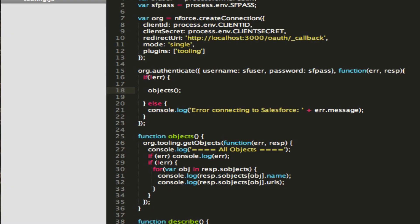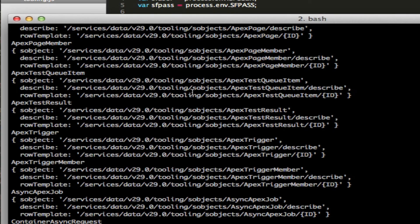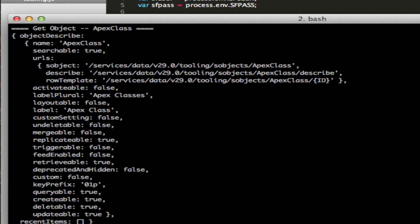Let's go ahead and get a specific object — let's see what it looks like when we grab just an Apex class. We're going to get a certain object type; the type we're going to get is ApexClass and we're going to output that. This doesn't have as much information as describe — it's kind of a high-level describe with only certain things. If you want the full detail, of course, you'd call describe.